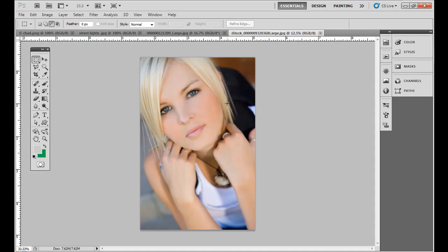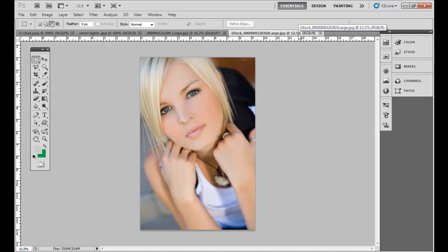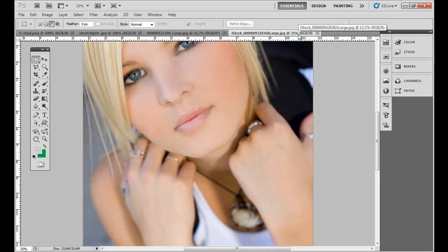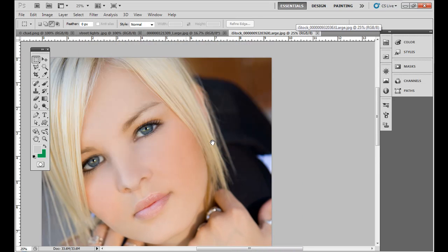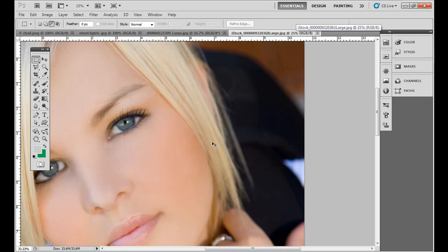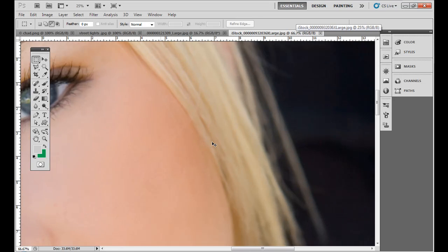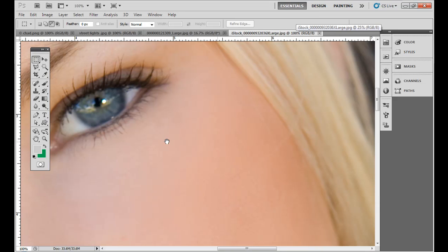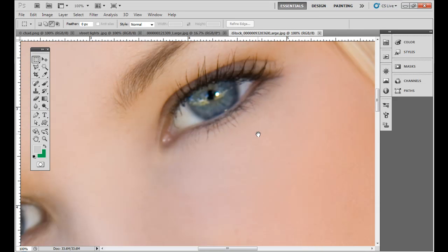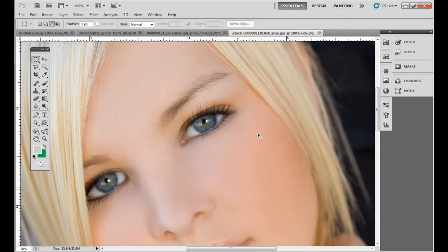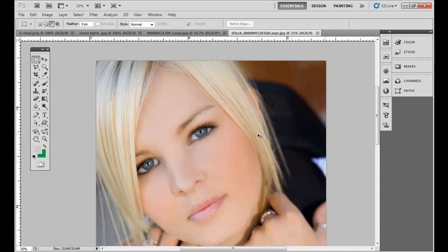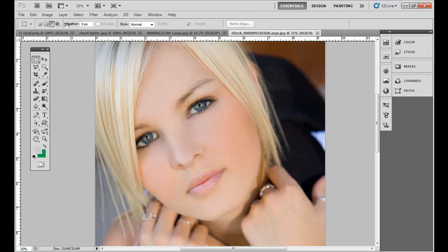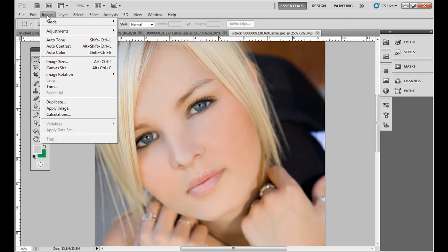So I'm going to close that out. Now this next one you notice, we're looking at it at 12.5% zoom. So if I zoom in here and go to say 100%, this is a pretty large file.